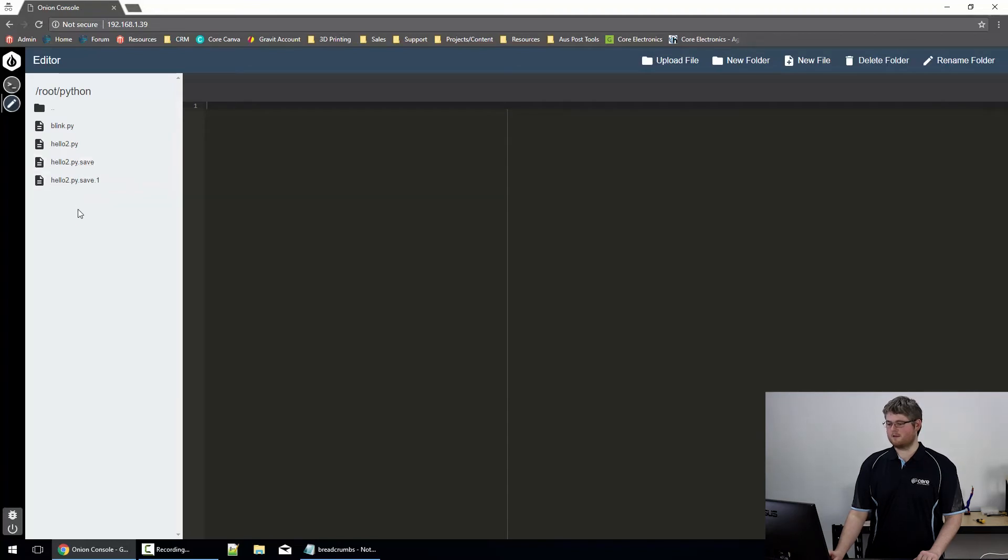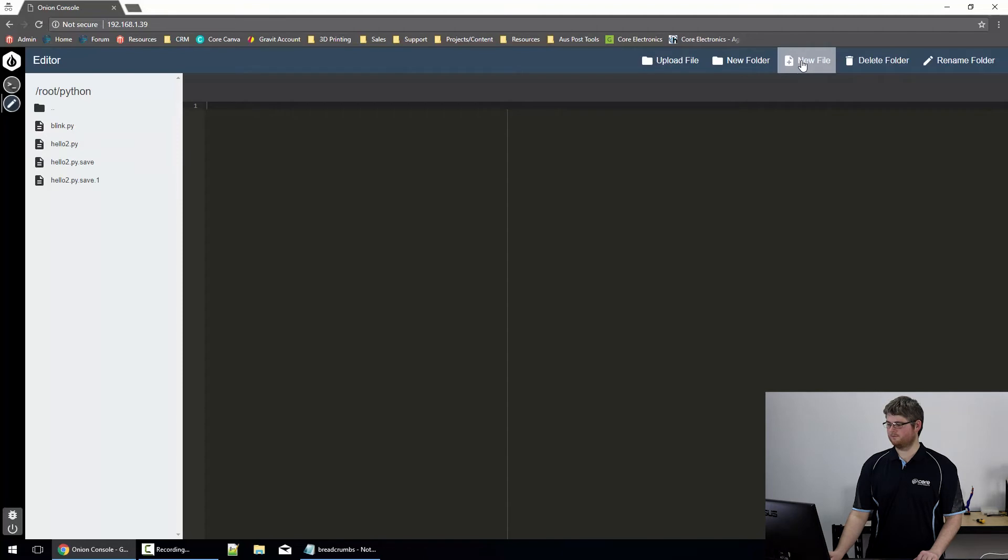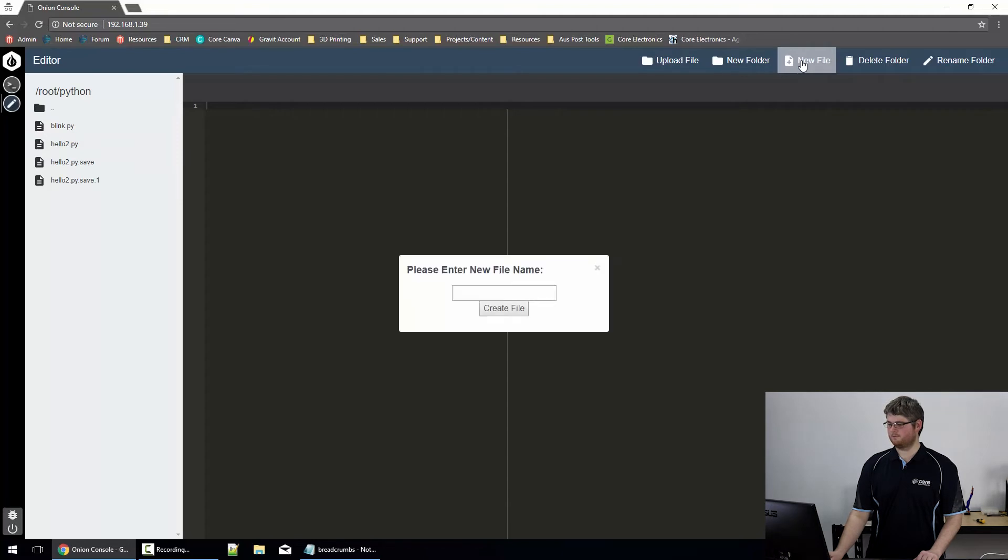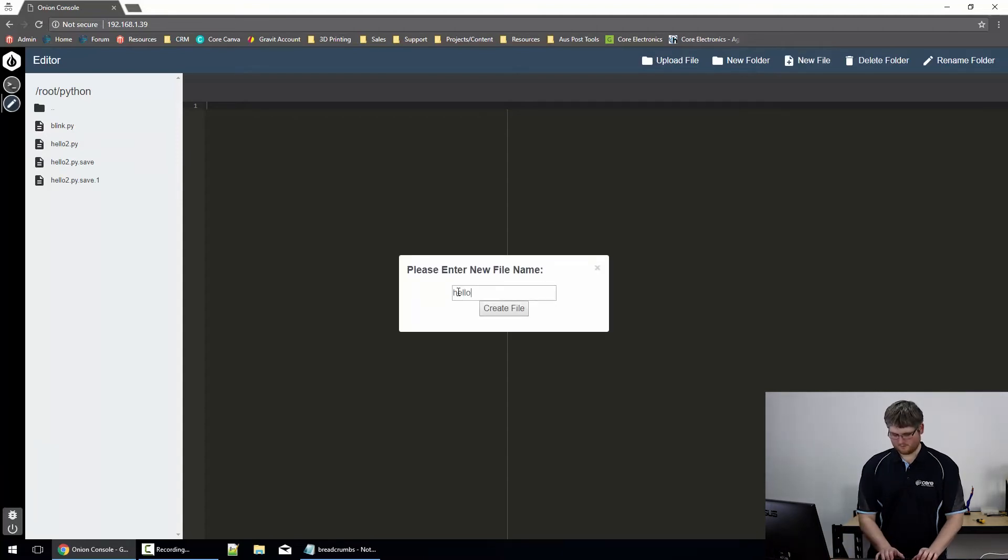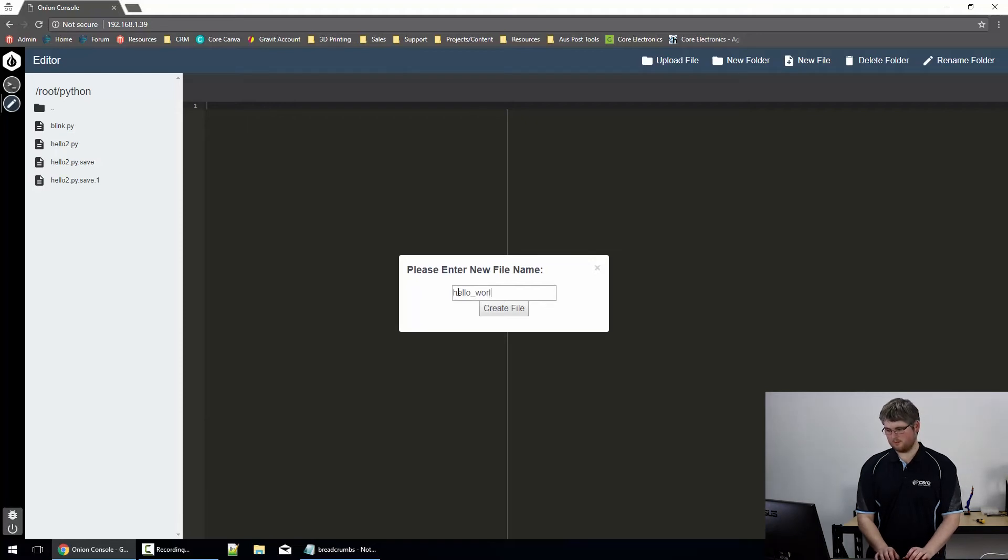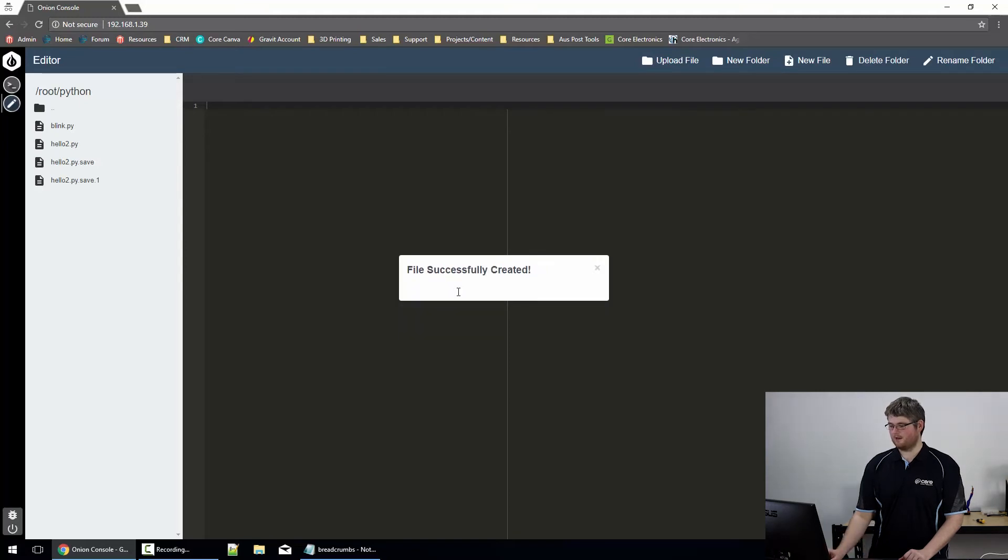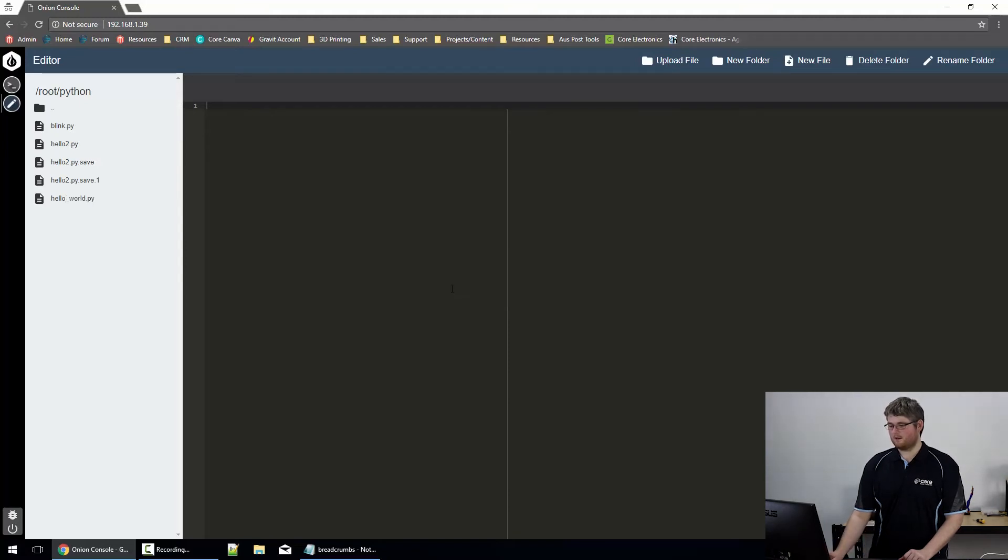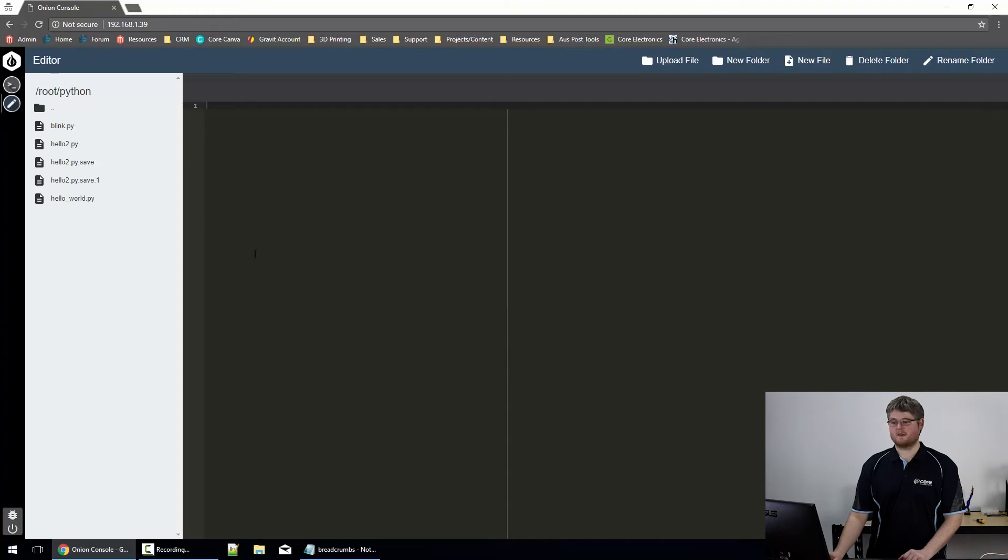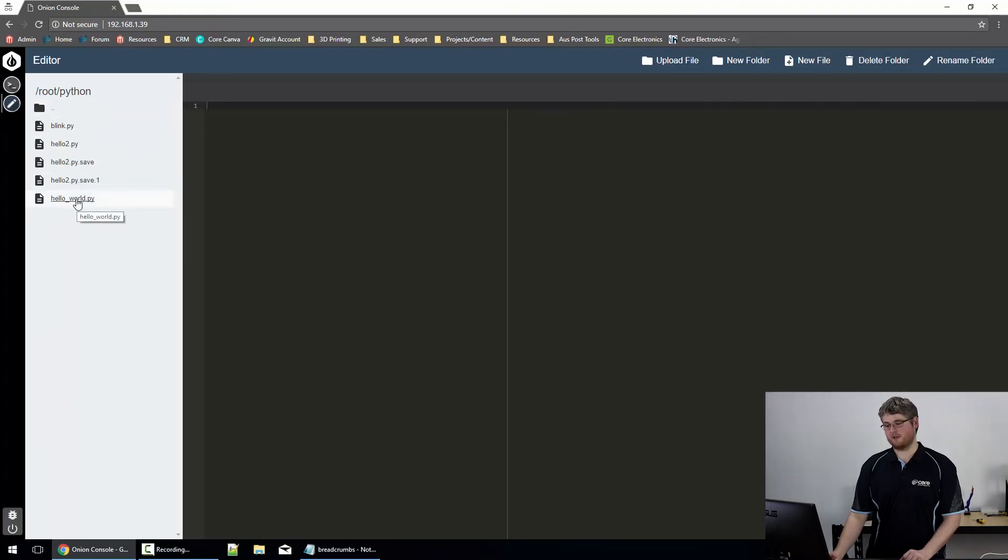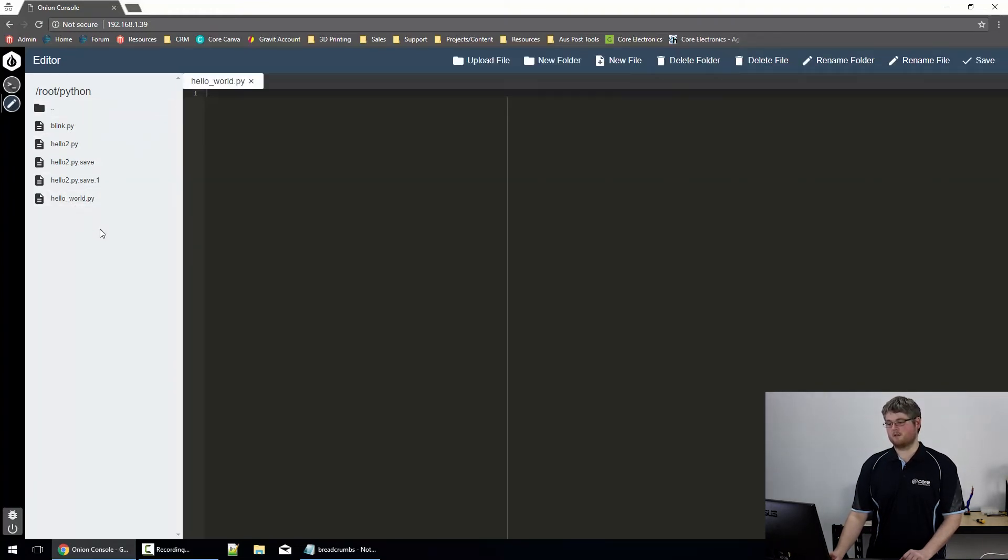Once we're in the folder, let's create a new file. And we'll call this HelloWorld.py. Okay, the file's been created, but a little quirk of this interface, it doesn't actually open it. You have to then click on the file you created to open it.